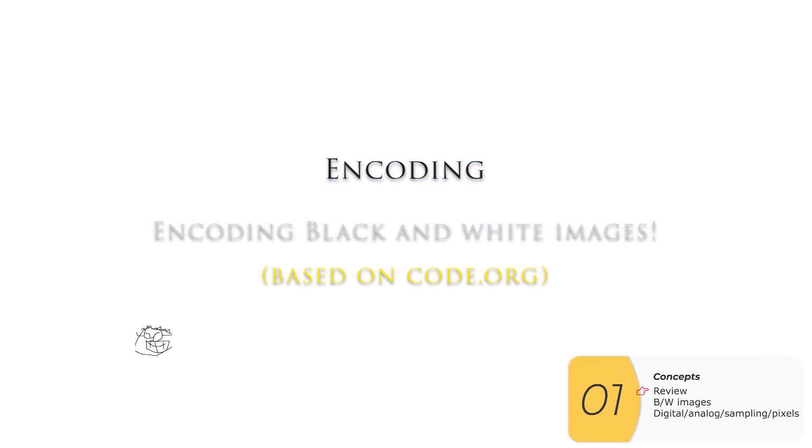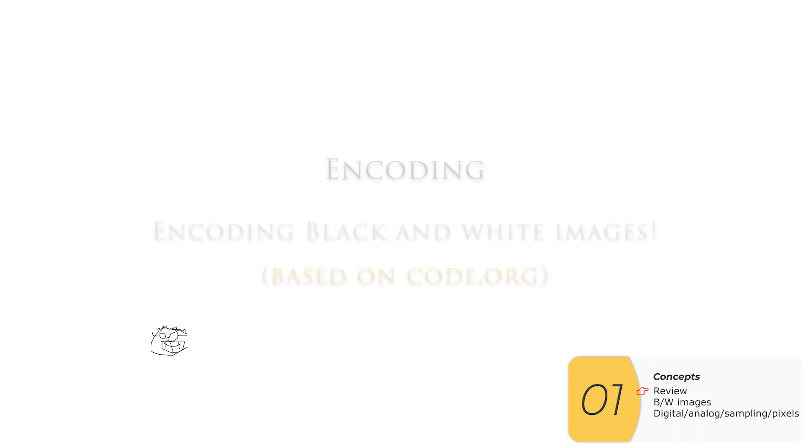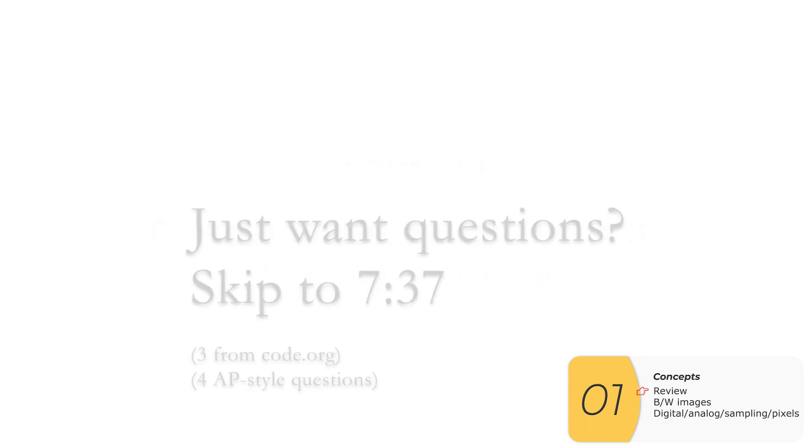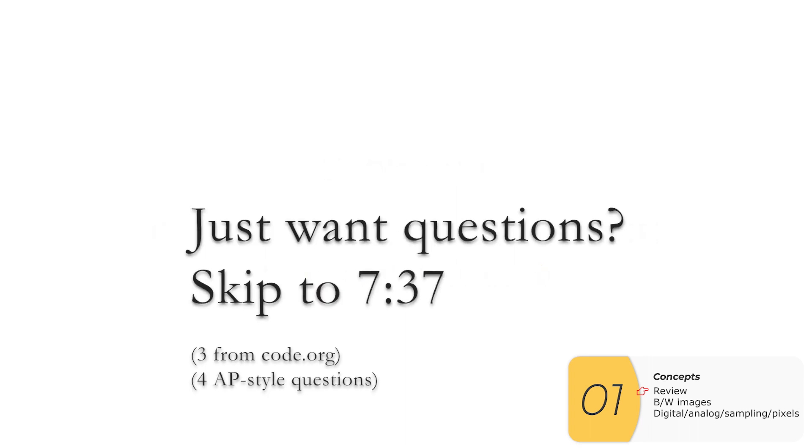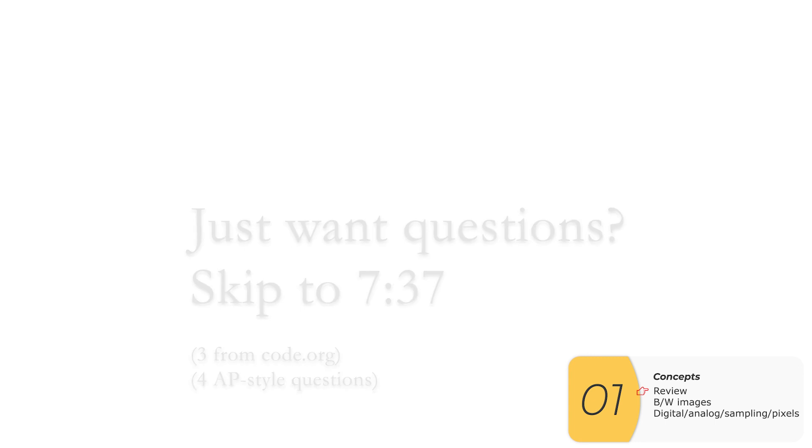Hello, everybody. In this video, we're going to look at encoding black and white images based on the Code.org curriculum. All right, let's get going. If you are here just for the practice questions, go ahead and skip now. All right, but first a speed review.